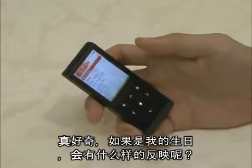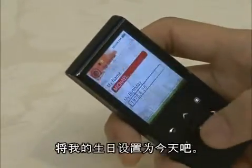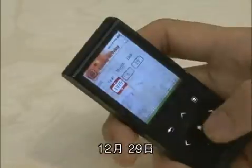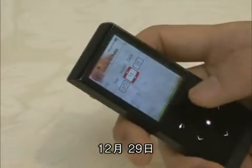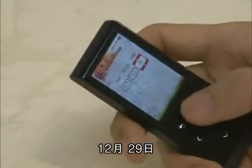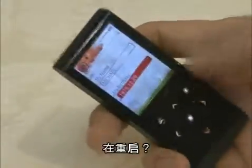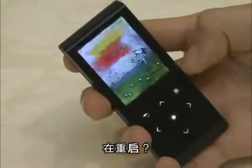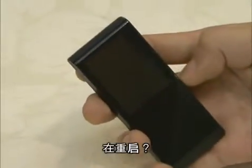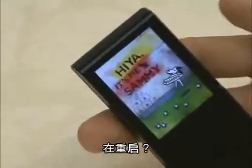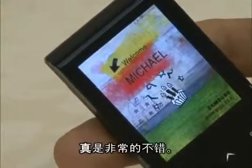I am curious to see what will happen on my birthday. I will set the birthday to today, December 29th. Shall I turn it off and on again? Wow, it celebrates my birthday. It's so cool.